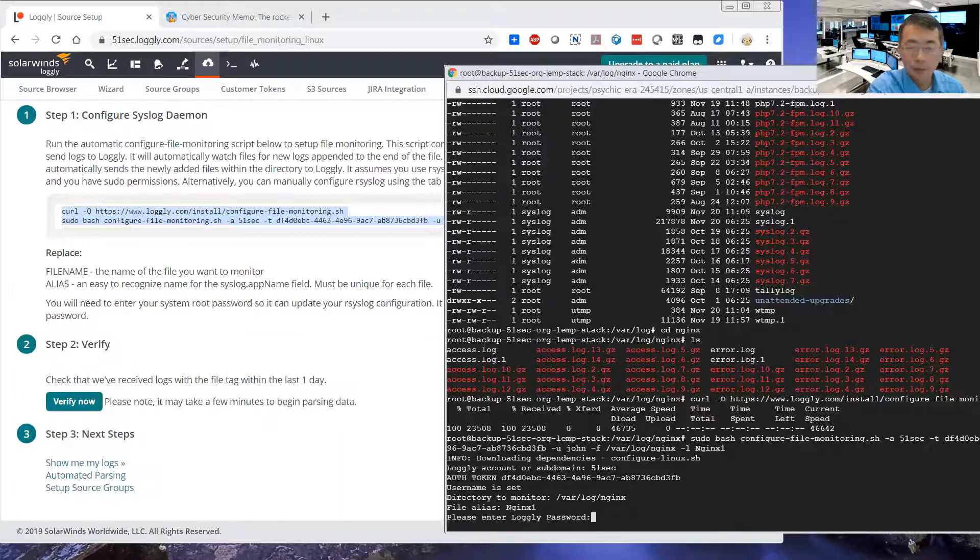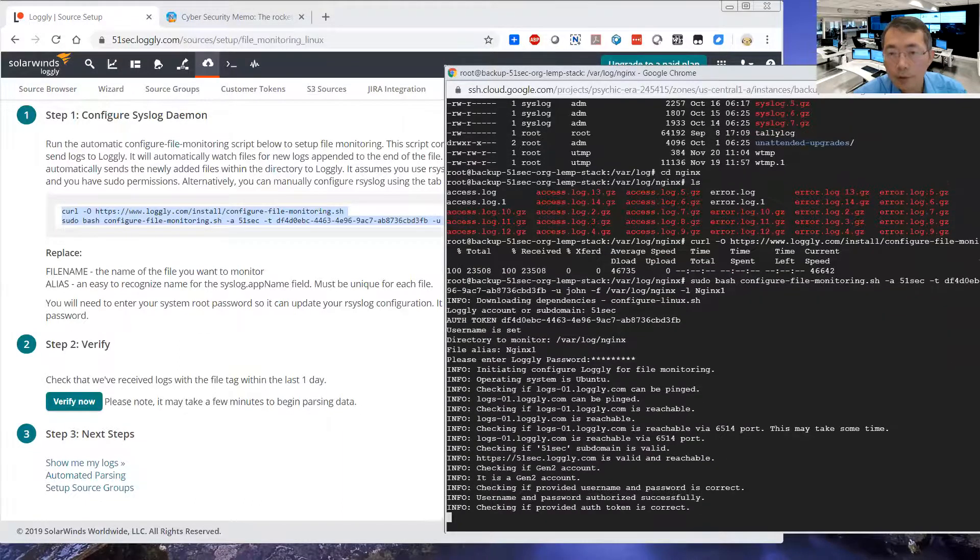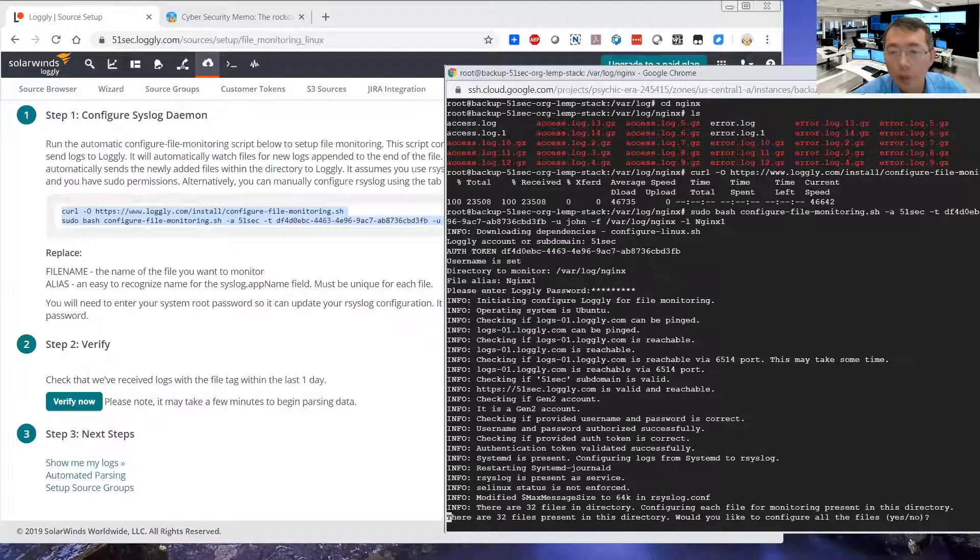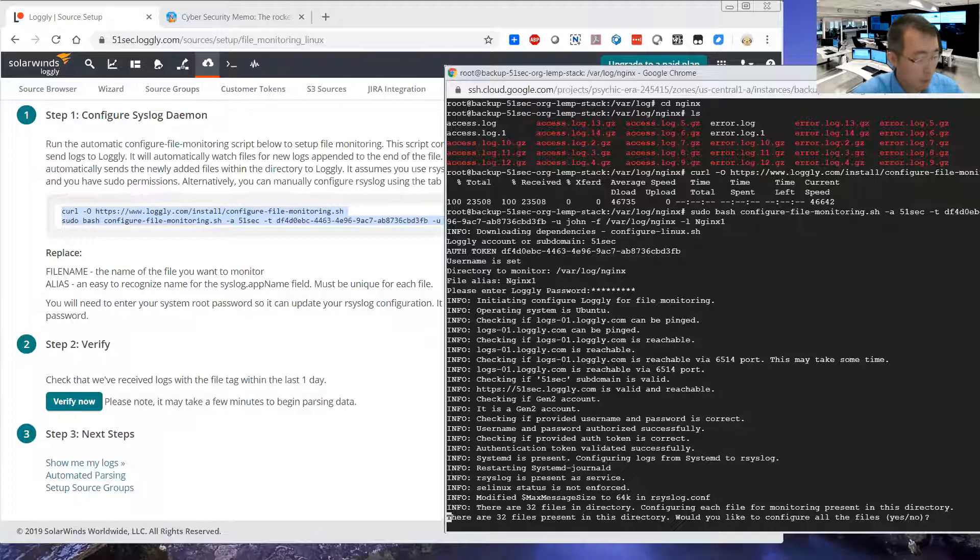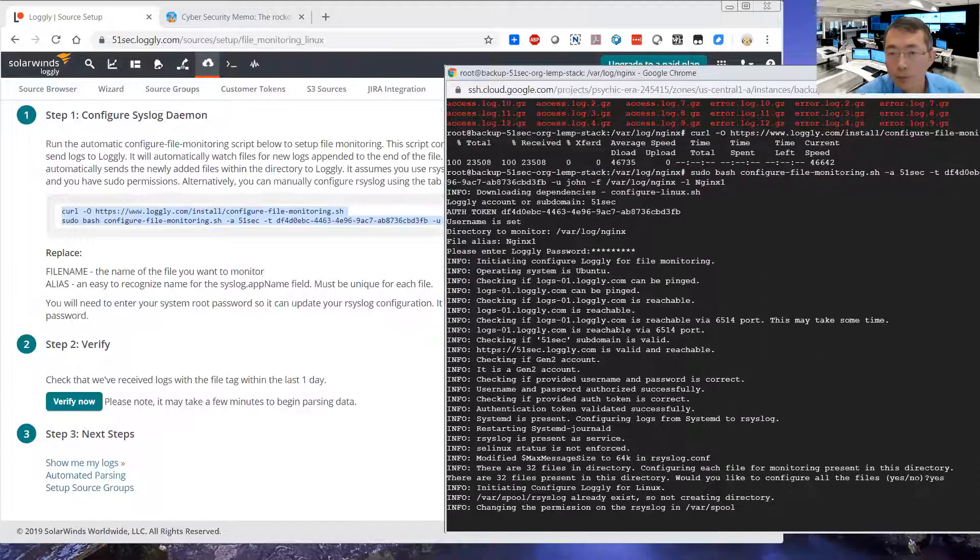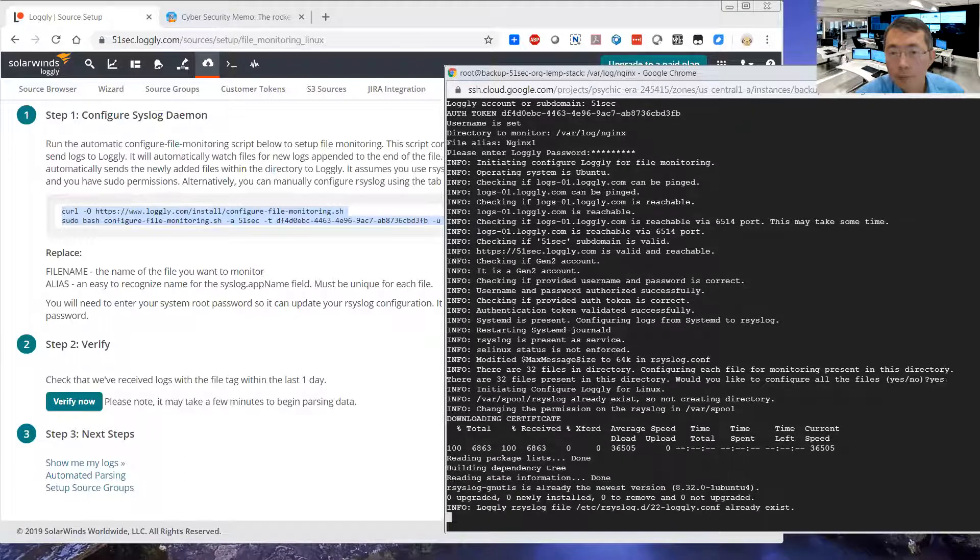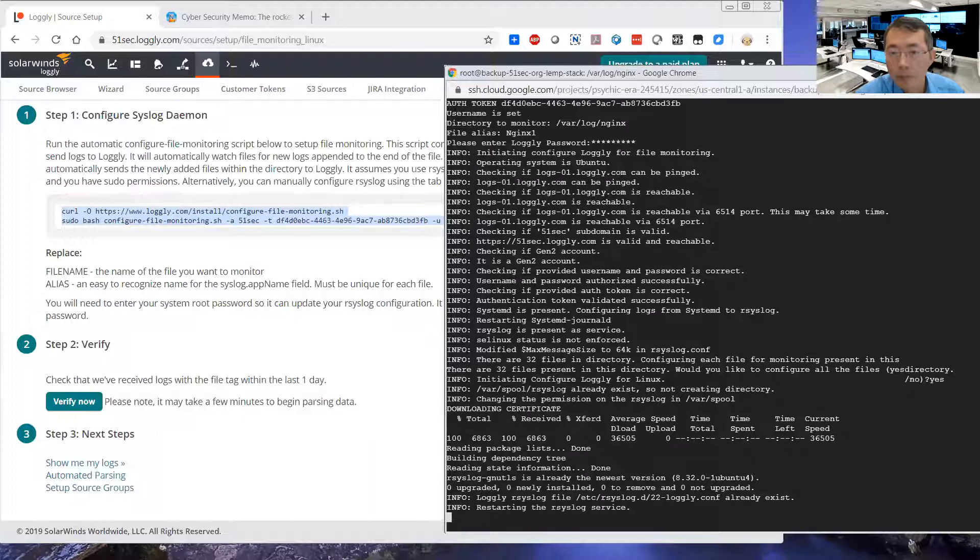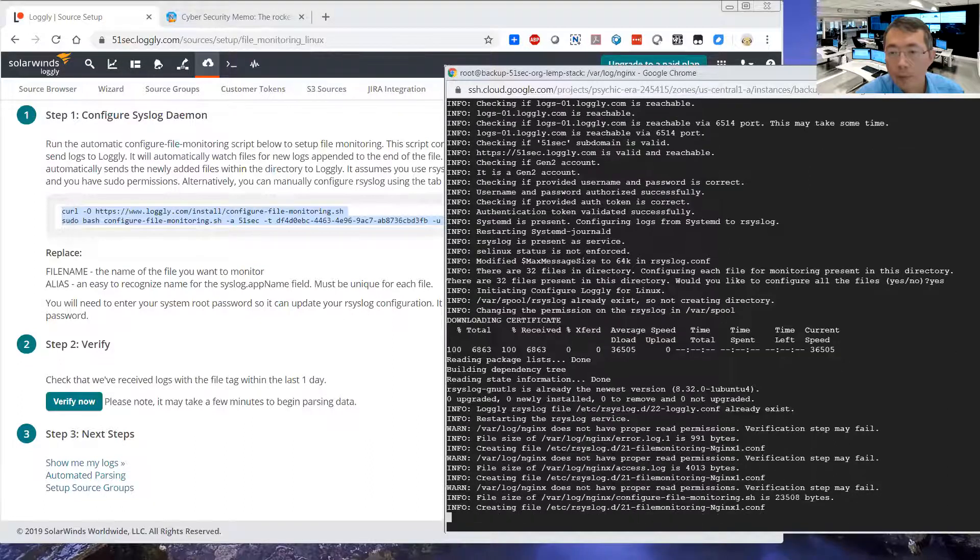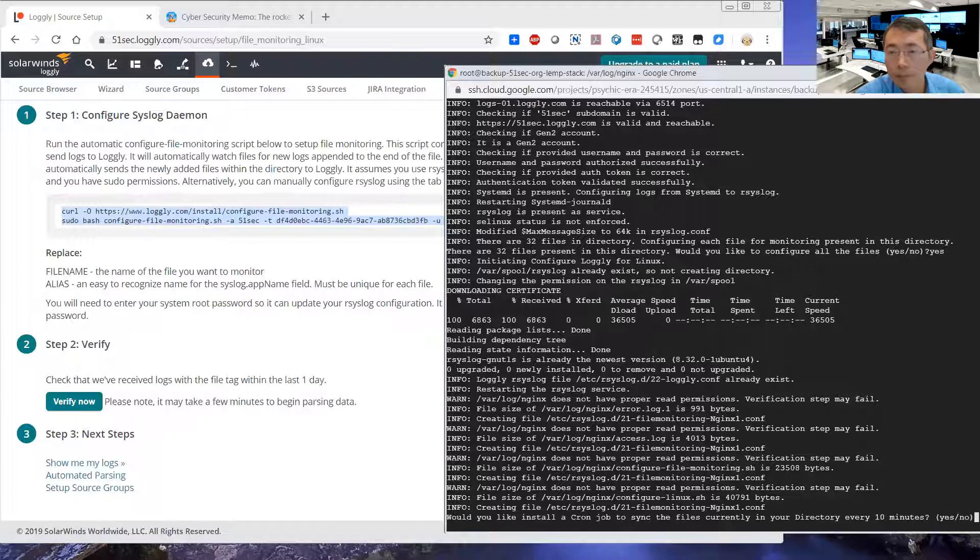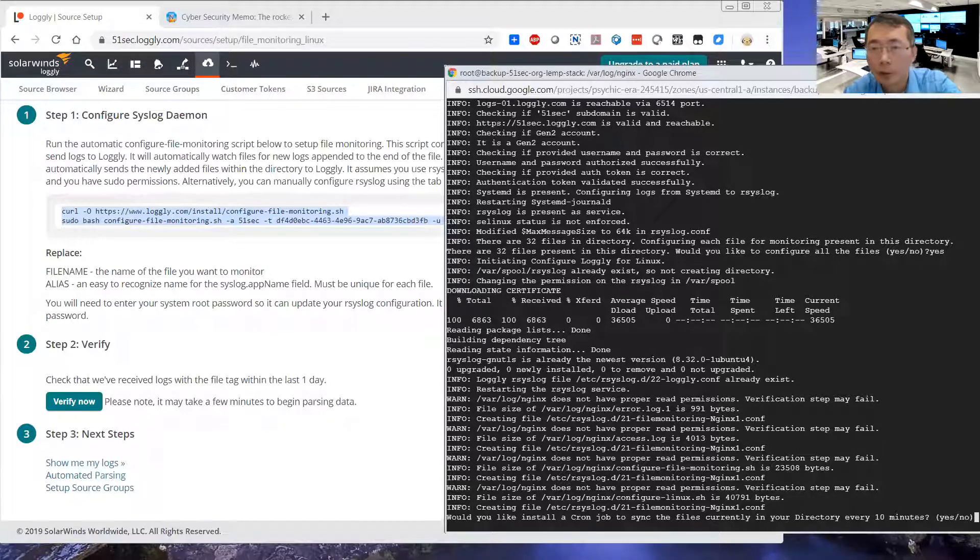You'll log the password. They can parse the whole folder and asking, would you like to configure all the files? Yes, of course.